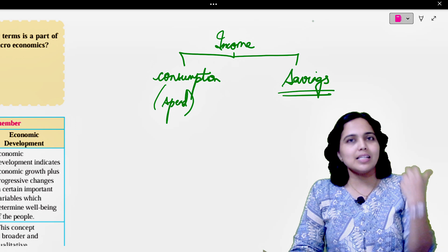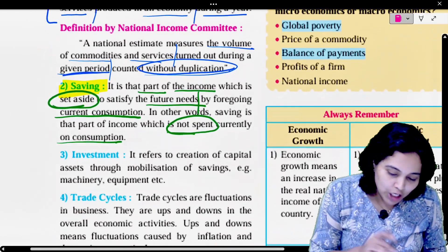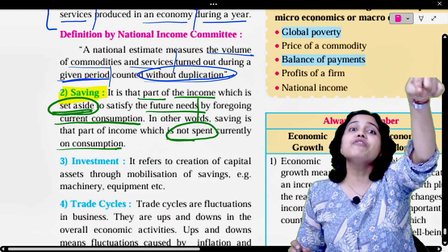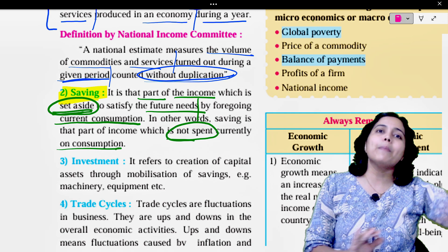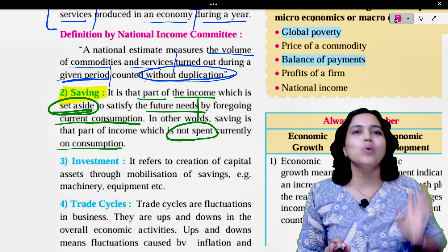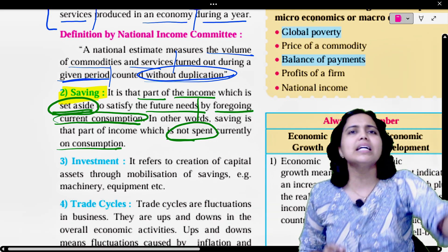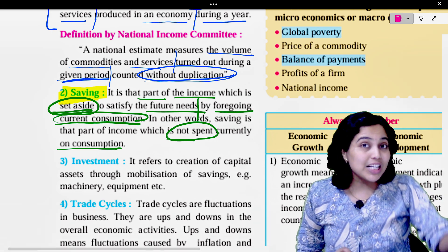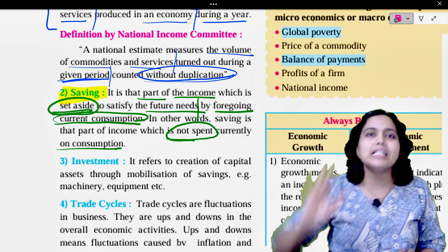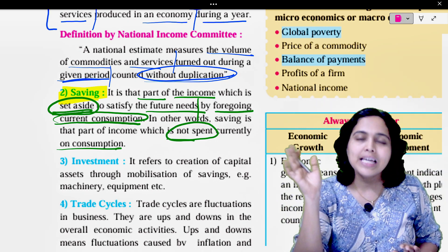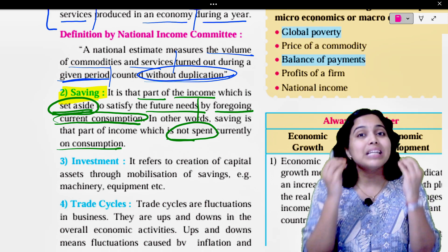We also see this in our house — what do parents do? They don't spend all the income. They leave something on the side. You set aside to satisfy future wants, meaning there will be future needs. So you keep some money on the side — that is called savings. How are you setting that aside? By foregoing current consumption. You are not spending that money now because in the future you have to satisfy some major wants. The money you keep on the side for that purpose is called savings.